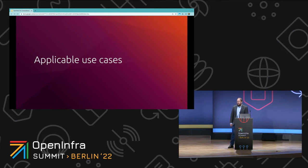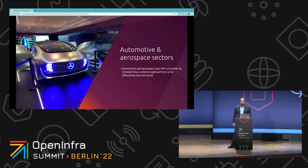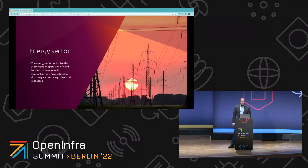I'm going to highlight a few applicable use cases where computational workloads might exist. One is the automotive and aerospace sector, where HPC is used for simulation workloads — including computational fluid dynamics to simulate how a vehicle might perform or be affected by the real world. Automotive has also adopted AI/ML for autonomous driving. The energy sector optimizes placement and operation of wind turbines or solar panels and optimizes electricity delivery through its network of power lines.